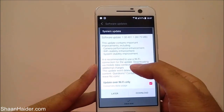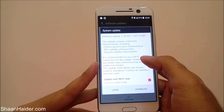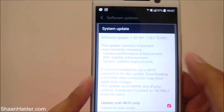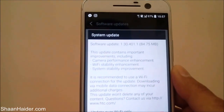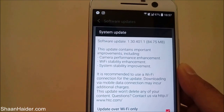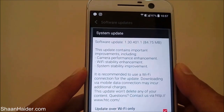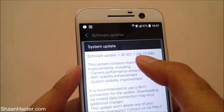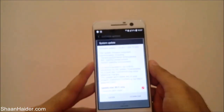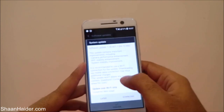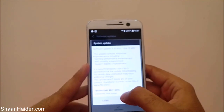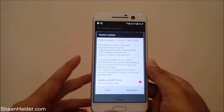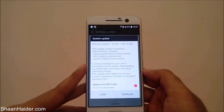It will show you all of the improvements and whatever changes will come after downloading and installing this update. We have a few updates like camera performance enhancement, Wi-Fi stability, and system stability improvement. It's a small package of 84.75 MB. You can select 'Update over Wi-Fi only'.